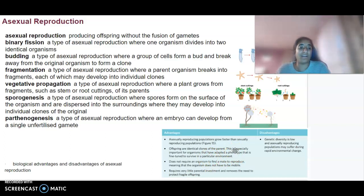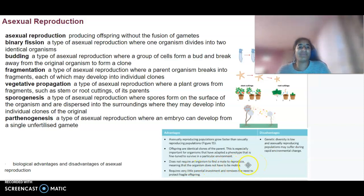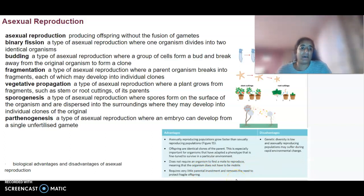That is kind of a plus and a minus — if something affects one, it affects them all. It does not require an organism to find a mate to reproduce, meaning the organism doesn't have to be mobile. It also requires very little parental investment and removes the need to protect fragile offspring.